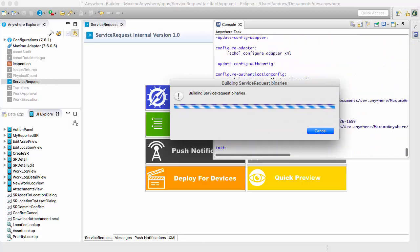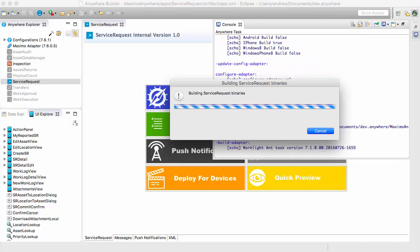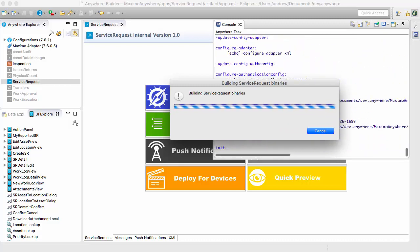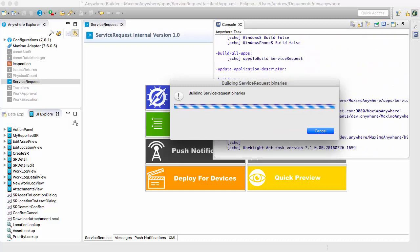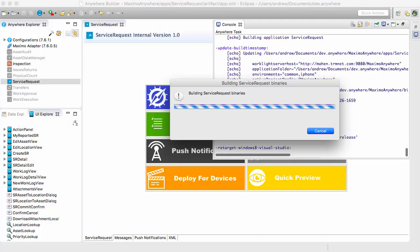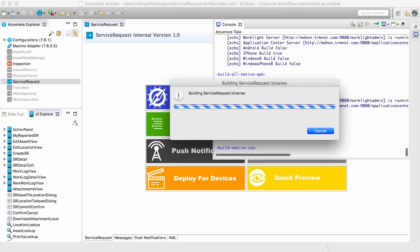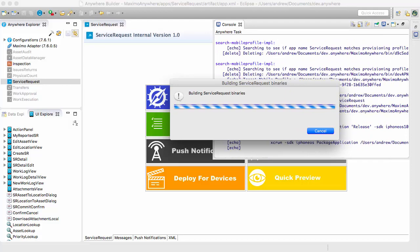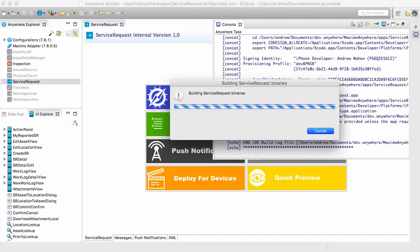Once this is done building the binary — I'm doing this on a Mac — it will build and then send it to the MobileFirst server. The MobileFirst server will then deploy the new binaries to the devices.